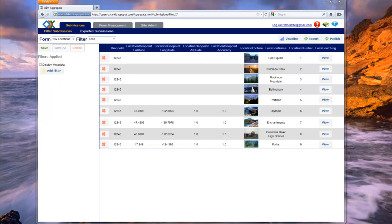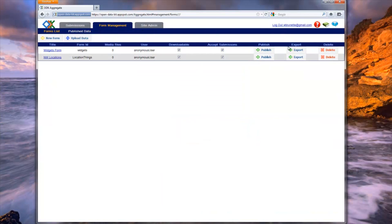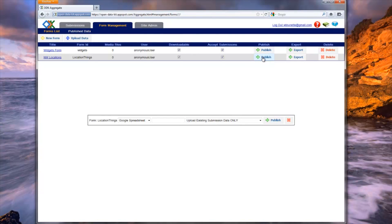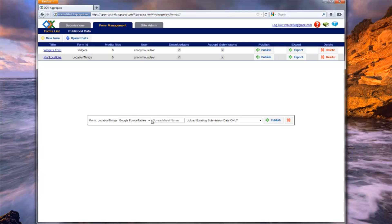Publish gives you the option of having Aggregate automatically forward your data to another web service. Currently, Aggregate supports moving your data to either Google Fusion Tables, Google Spreadsheets, or a JSON server. Like Export, you can access publish functionality from multiple screens. To publish data to another web service, click on the Publish button. This will cause a pop-up to appear. We'll demonstrate uploading data to Google Fusion Tables. Notice that the form has already been selected based on the Publish button we chose to click on. The first drop-down in the pop-up specifies the web service to send the data to — in this case, we want to publish our data to Google Fusion Tables.